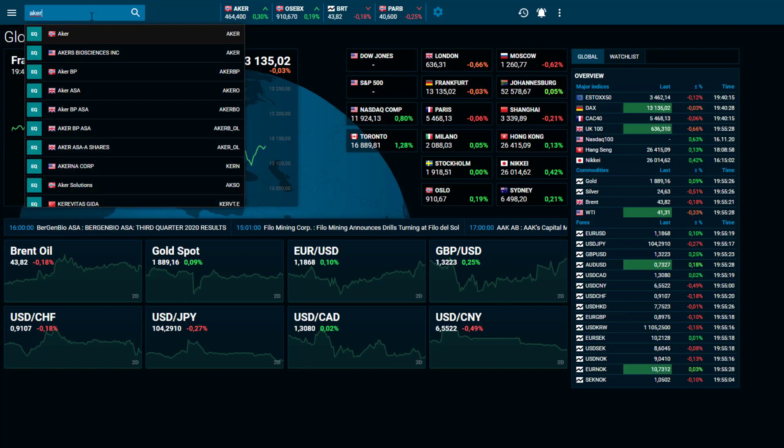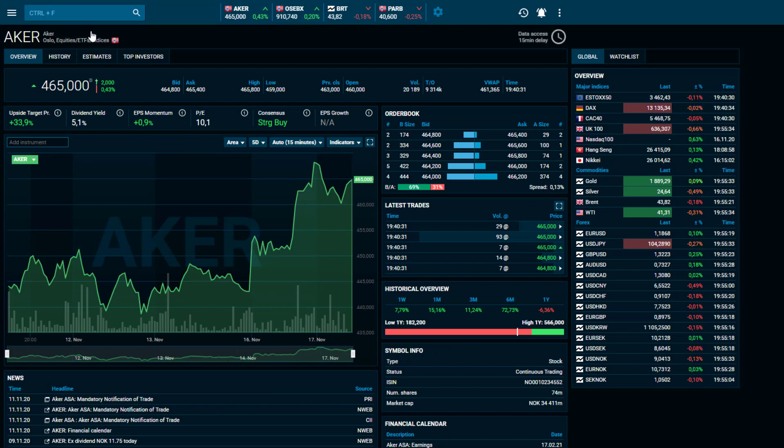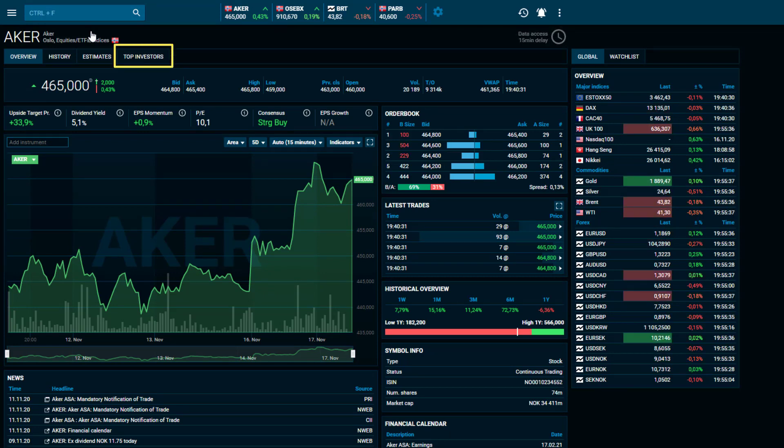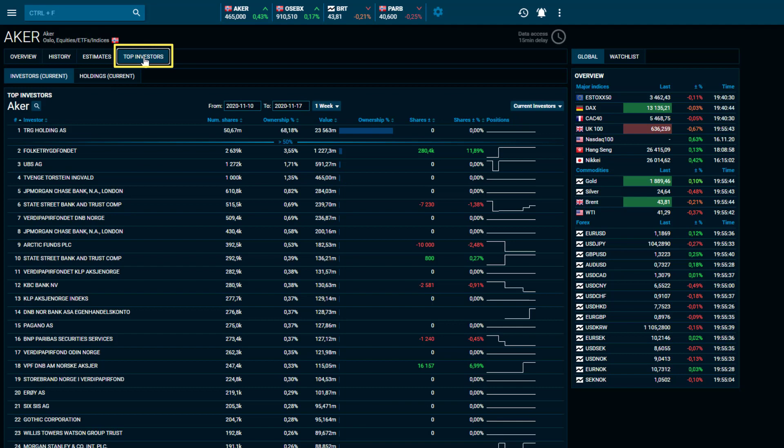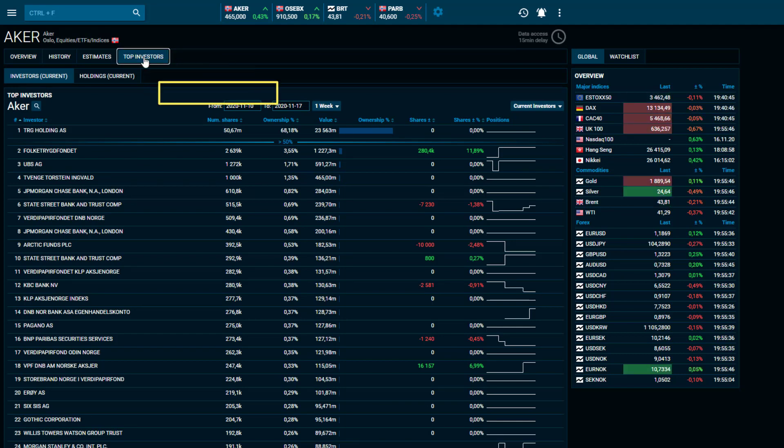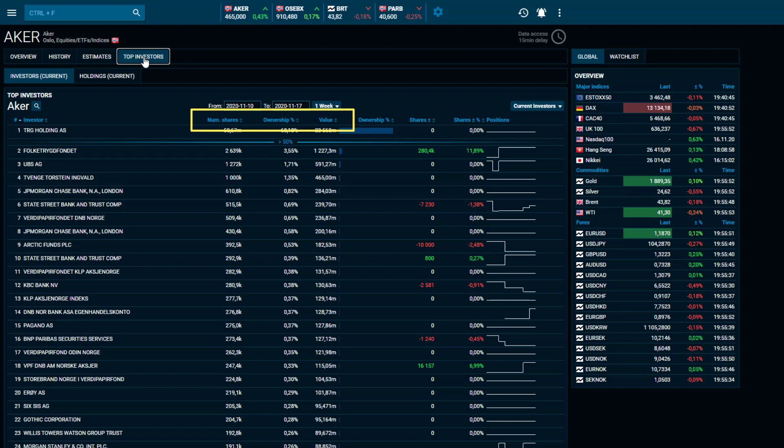Where you will need to select Top Investors as default. Top investors are categorized by the number of shares, ownership, and value. However, this can easily be changed by clicking on the other columns.